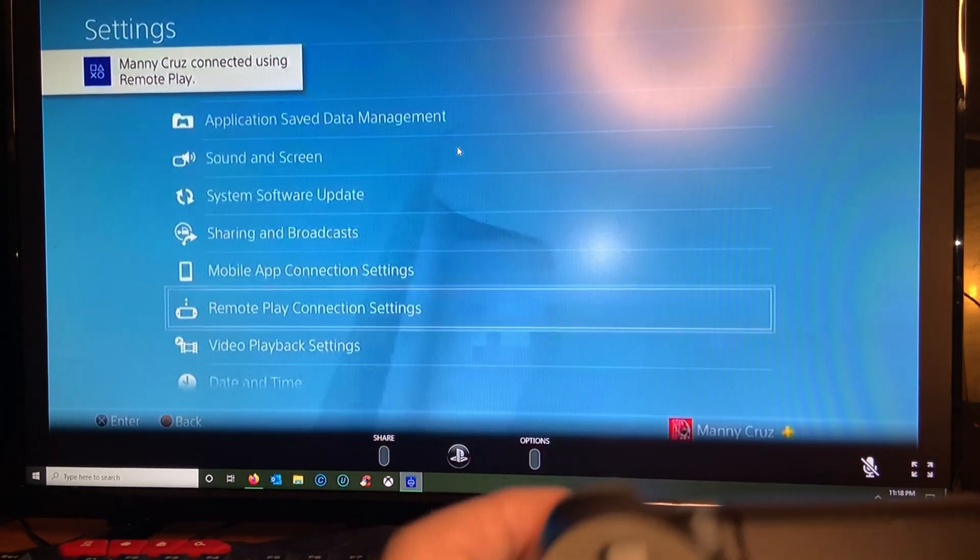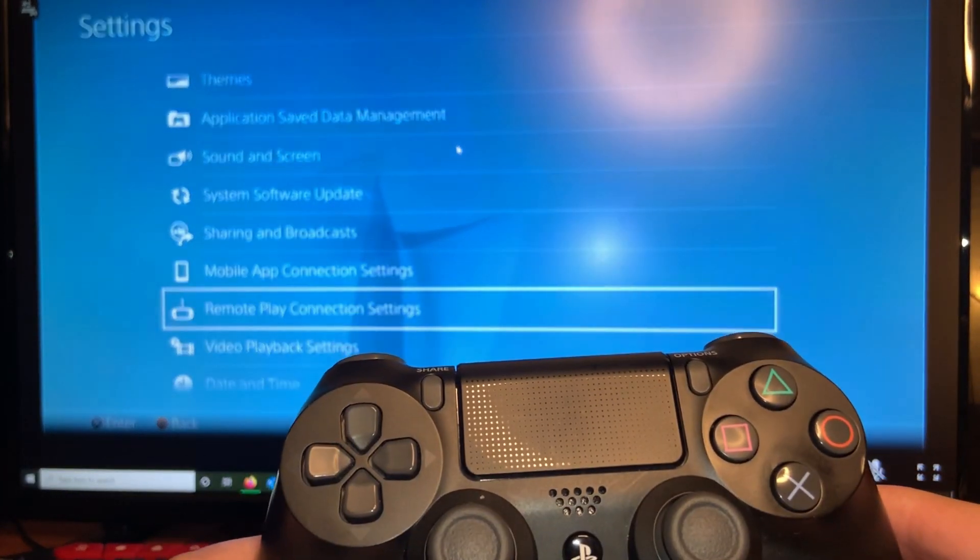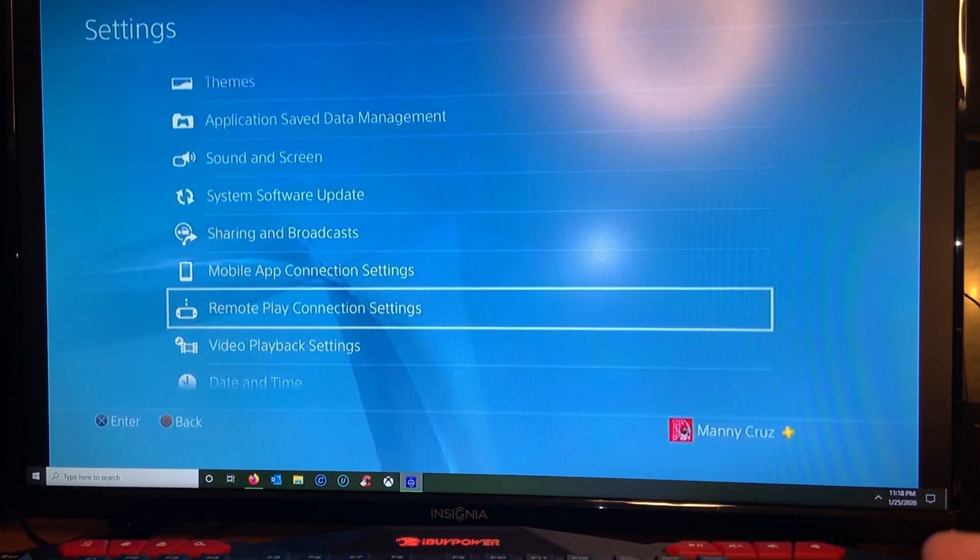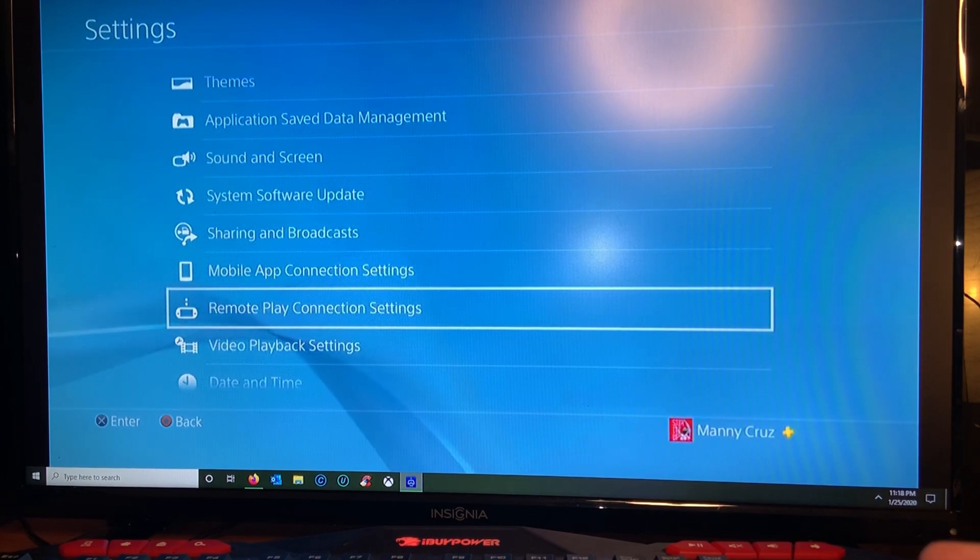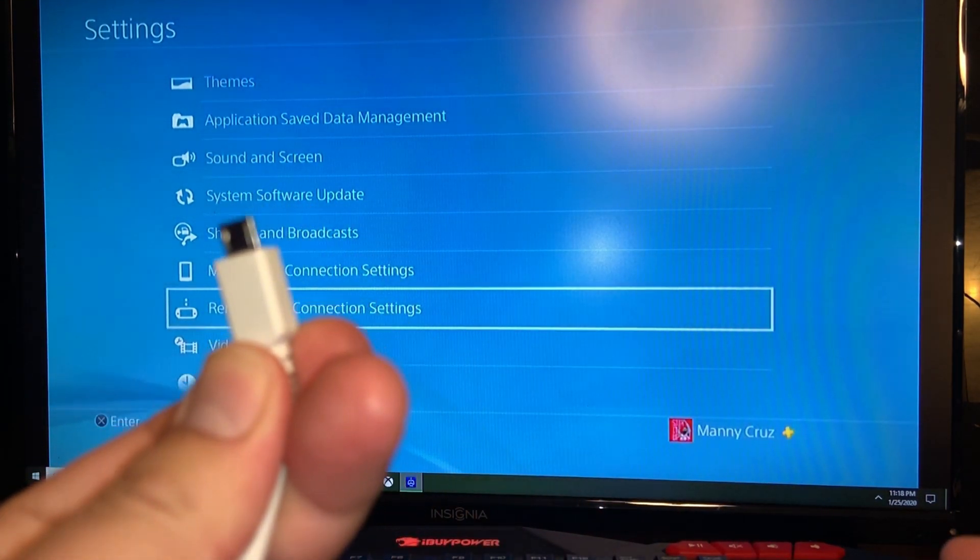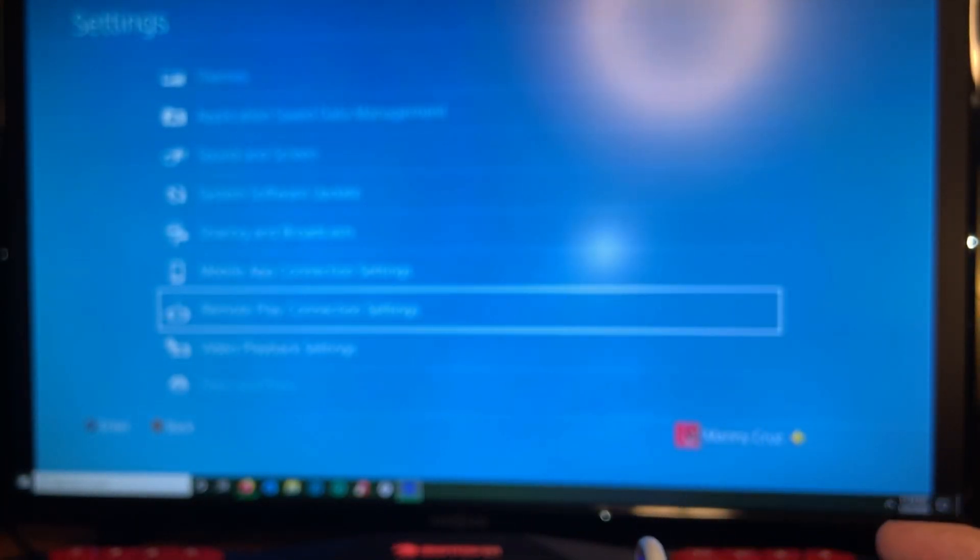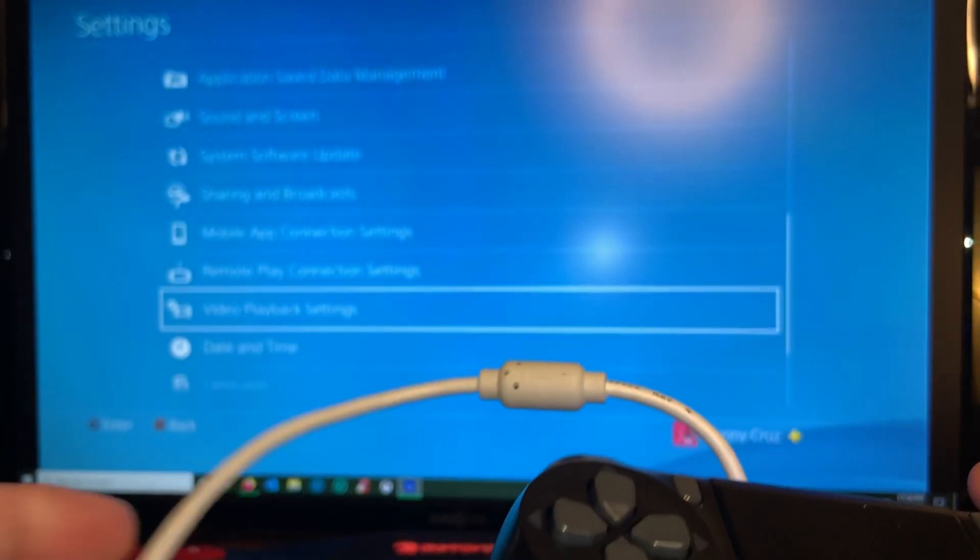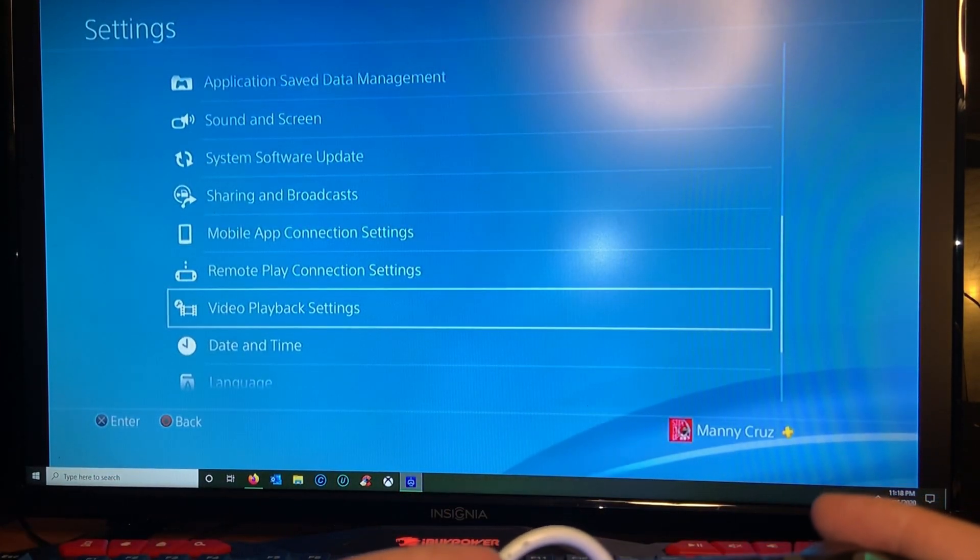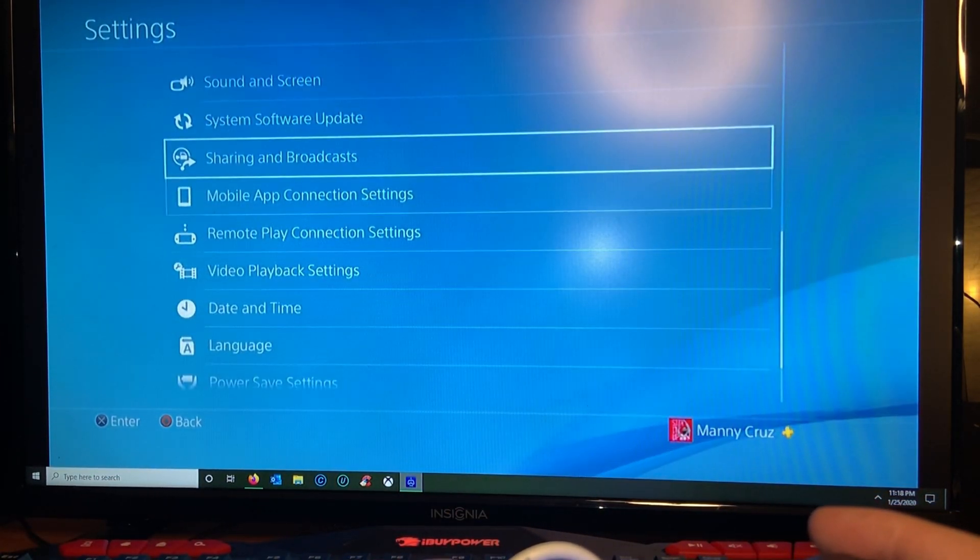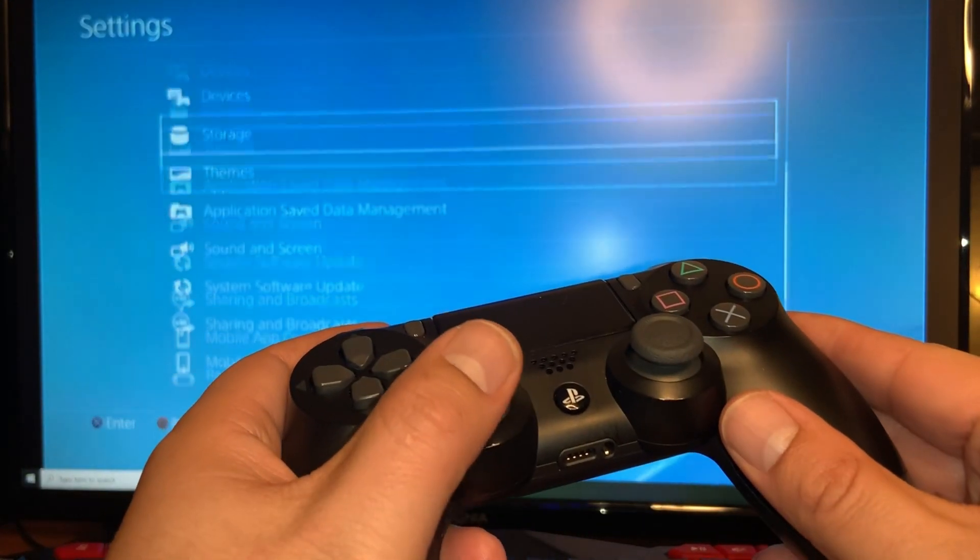And the only way the PlayStation remote works is if you plug it in with the cable to your PC. There you go, I connected the PlayStation remote and it made the sound on the PC. And now I can move around.